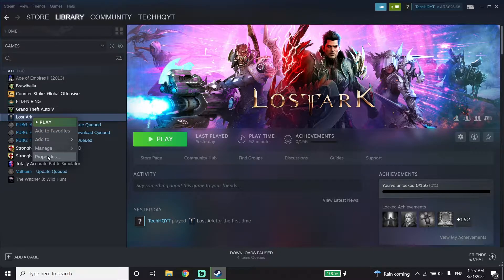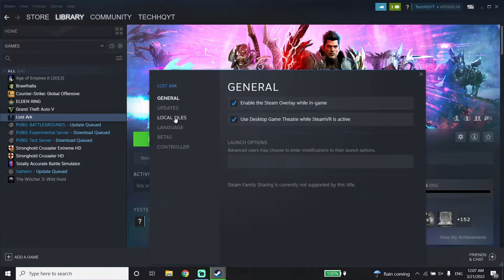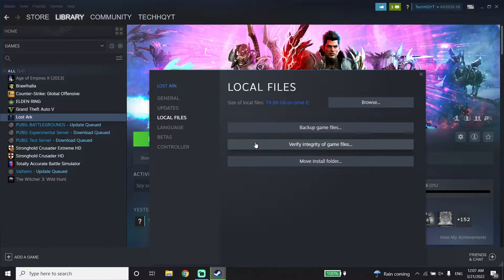Then click on Local Files. All you have to do is verify your game files by clicking on 'Verify Integrity of Game Files.' Sometimes this works.